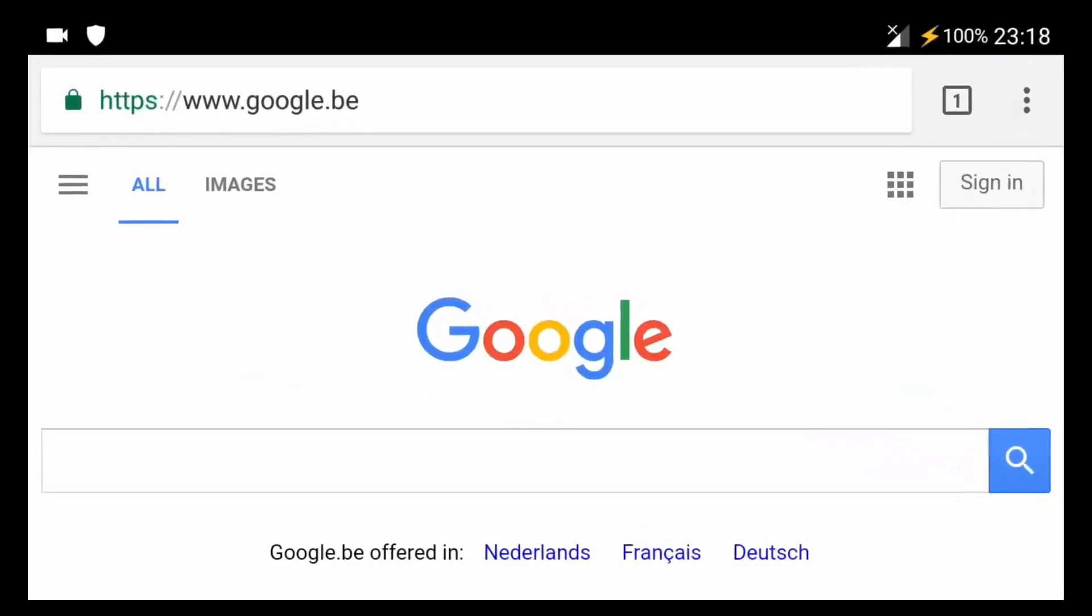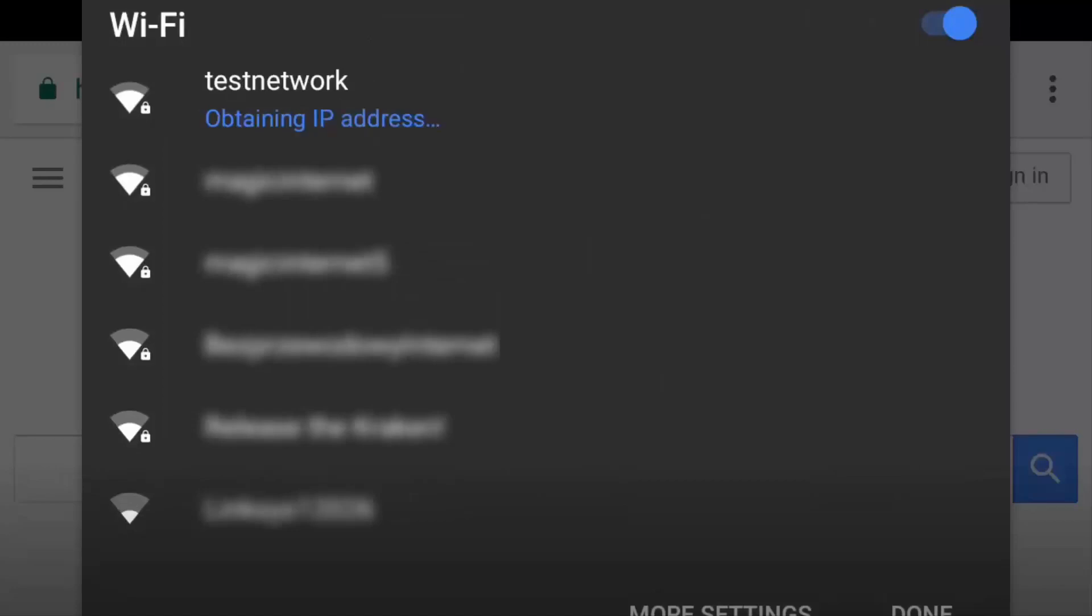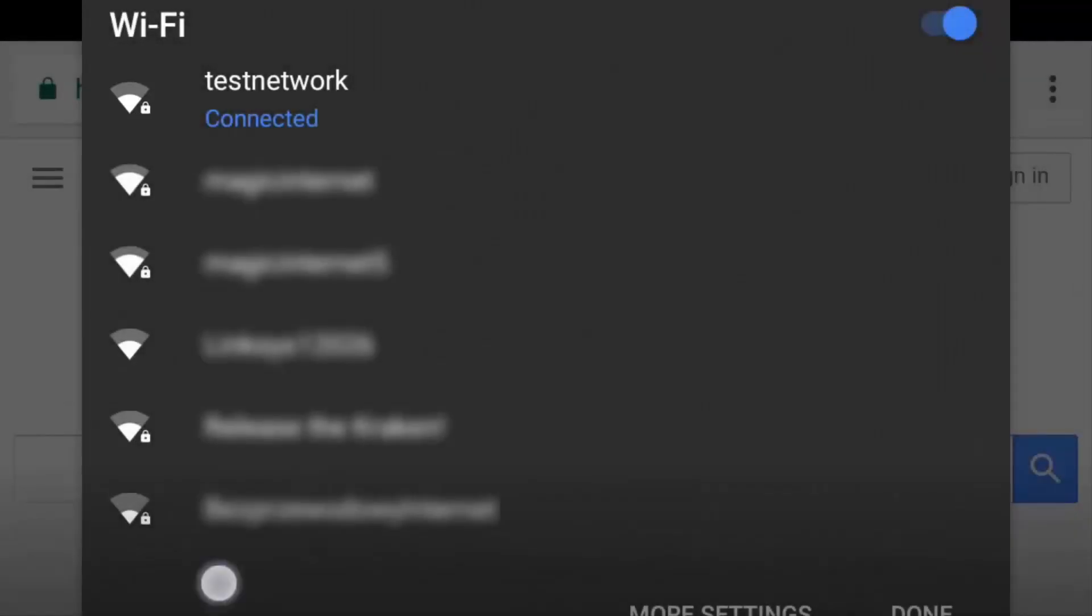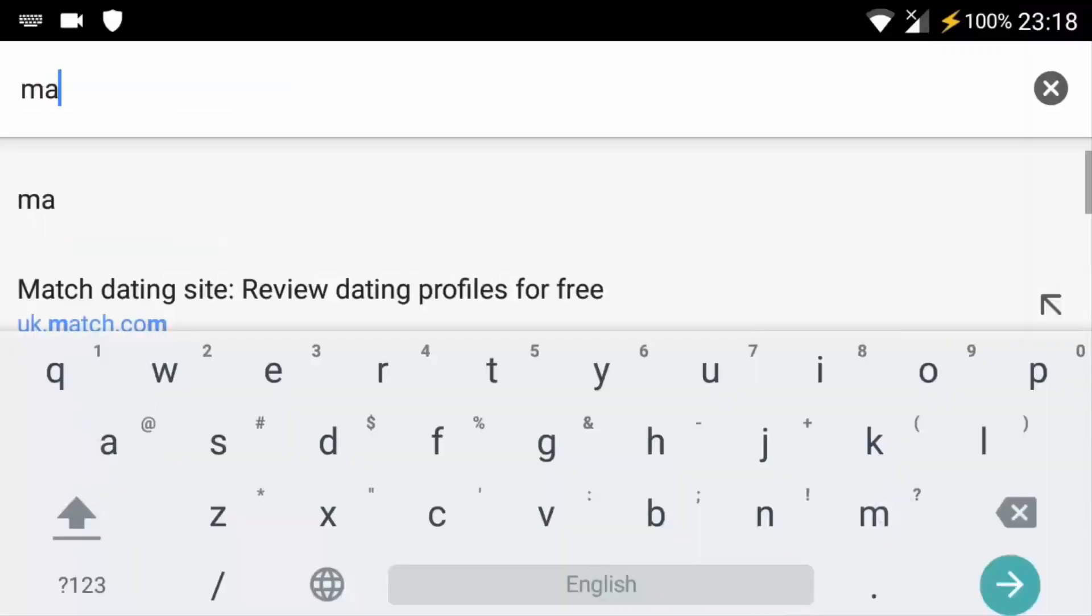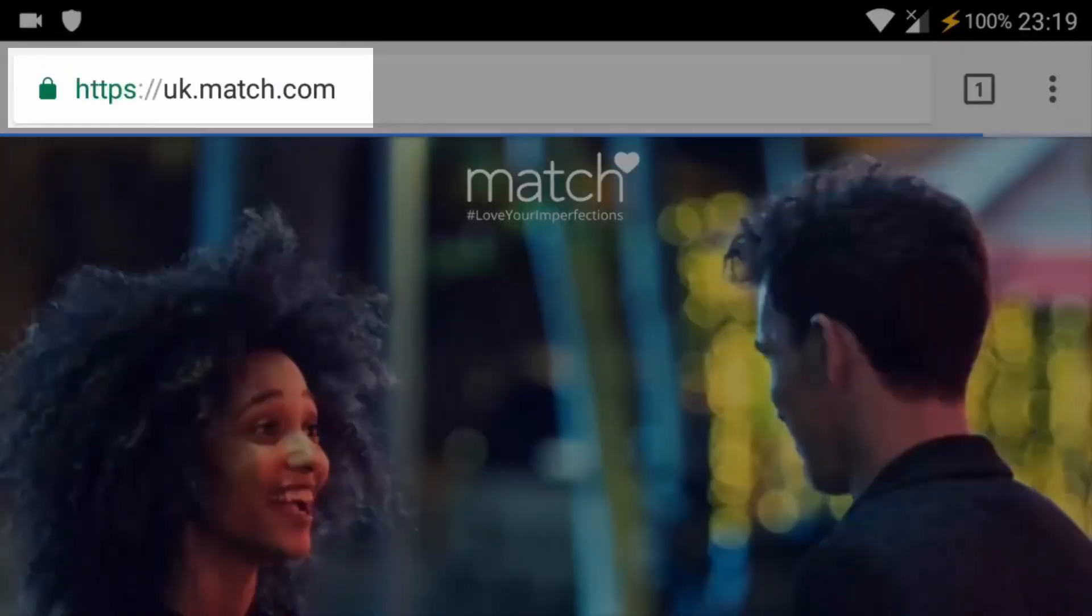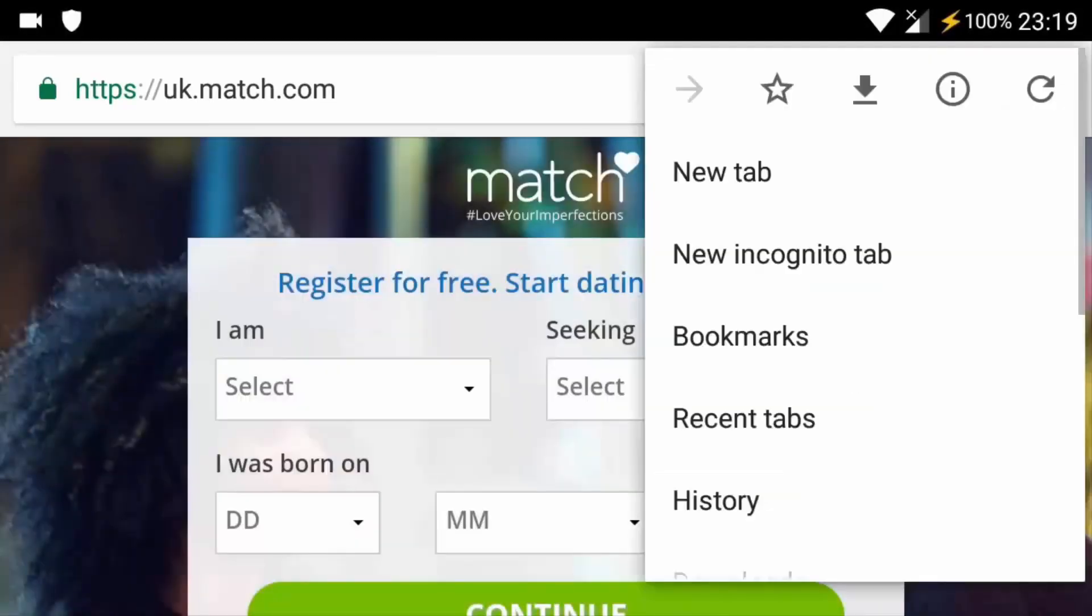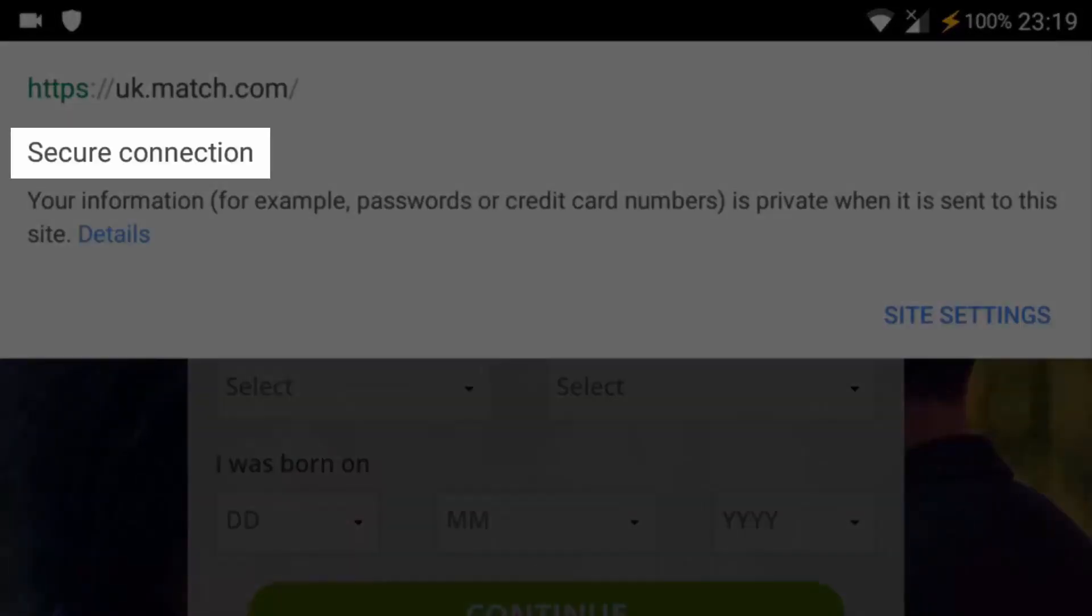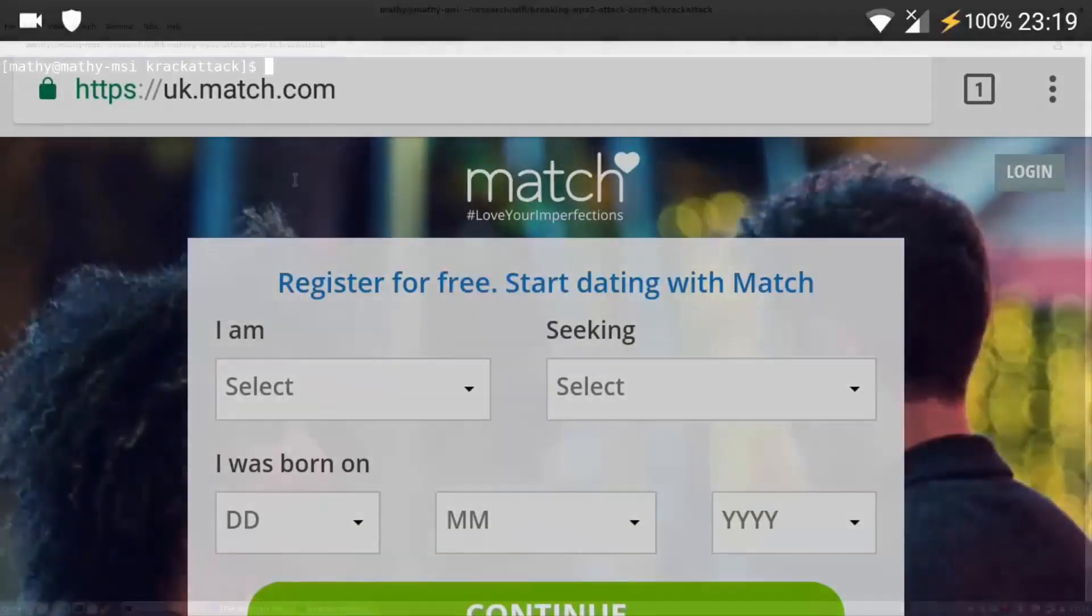First, I will use an Android device to connect to our WiFi test network without an adversary being present. Notice that this network uses WPA2 encryption as indicated by the lock symbol. Additionally, when visiting for example match.com, Android will use HTTPS as an extra layer of protection. This is indicated by the green HTTPS lock and also explicitly mentioned when viewing the web page info. In other words, all transmitted information is currently protected using both WPA2 and HTTPS.